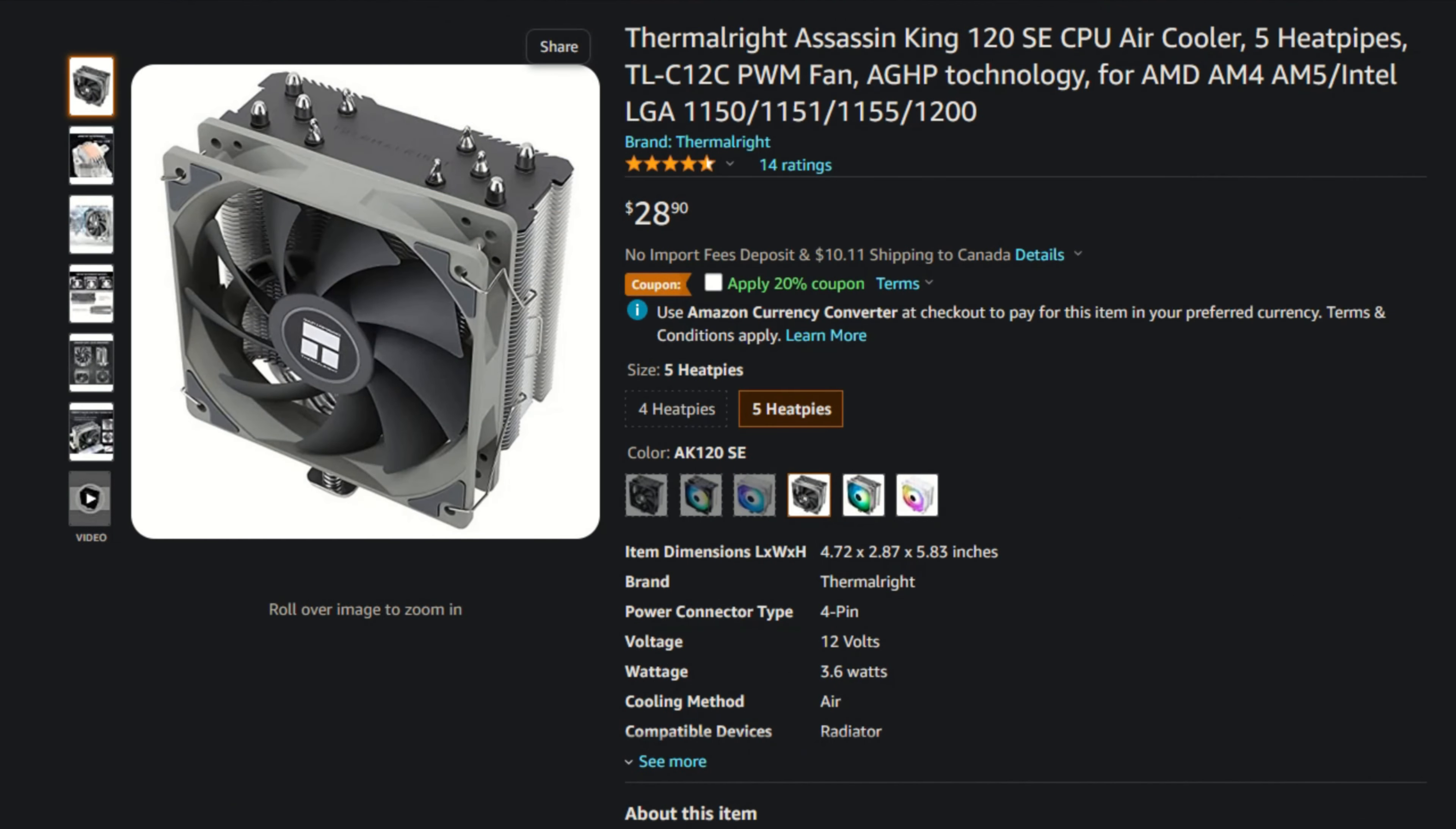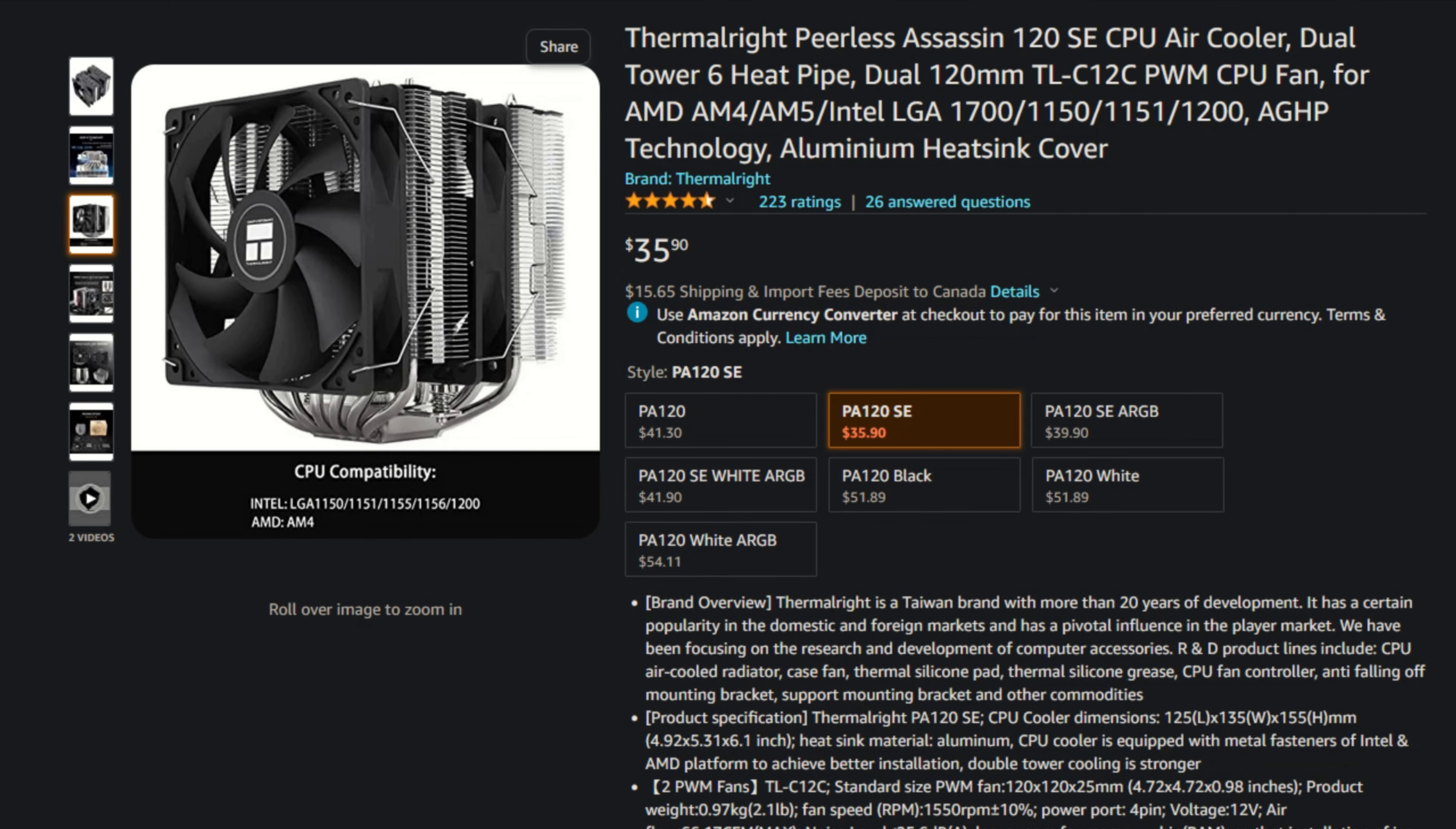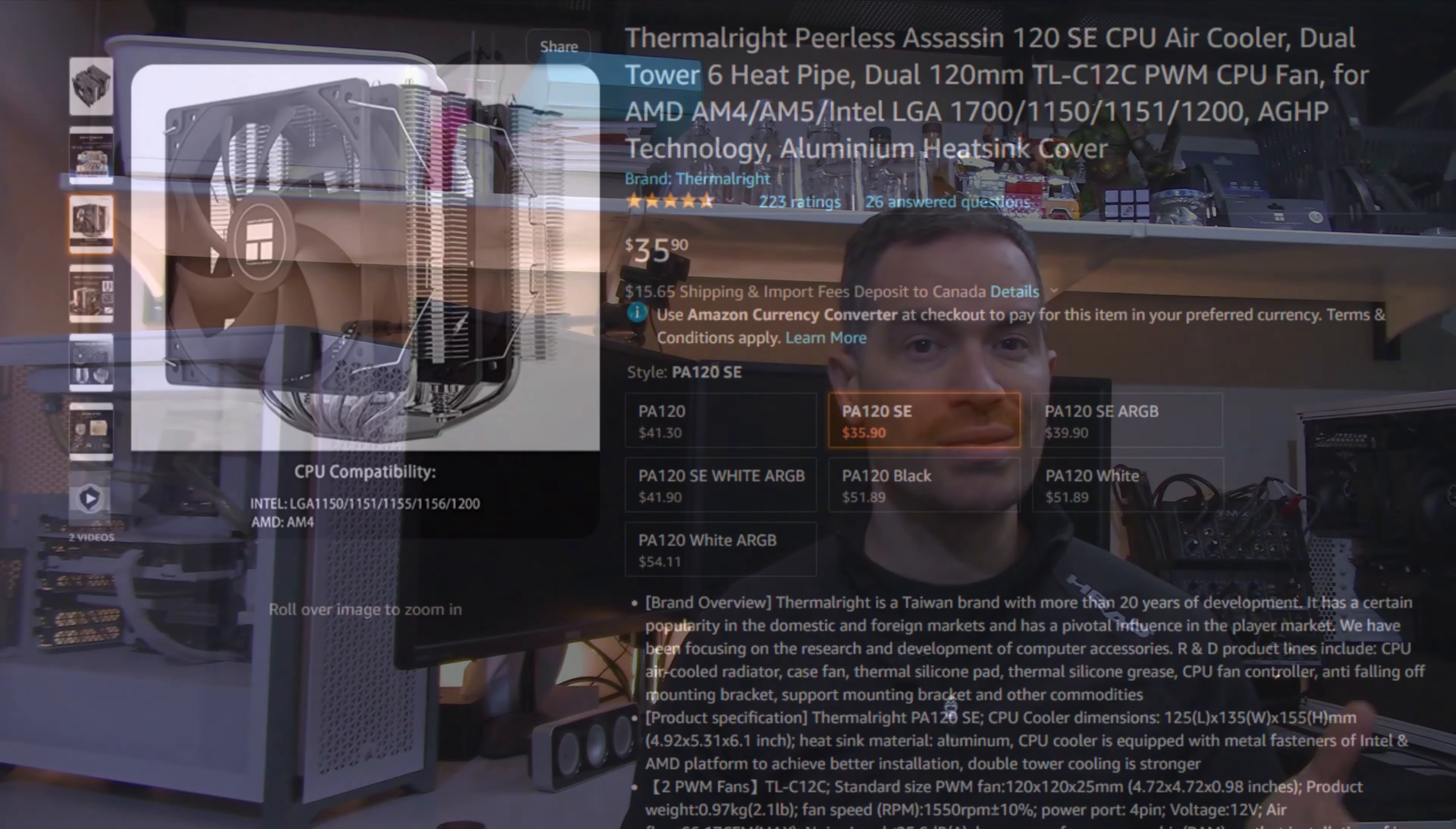But the Assassin X does have the same issue as the Assassin King 120 and the Peerless Assassin 120 do, and that's that Thermalright has them priced very close to one another. There's really only like a $5 to $10 price difference as you go up in size, and there's only like a one to two Celsius difference as you go up in size. So is there really a point of going up in size?